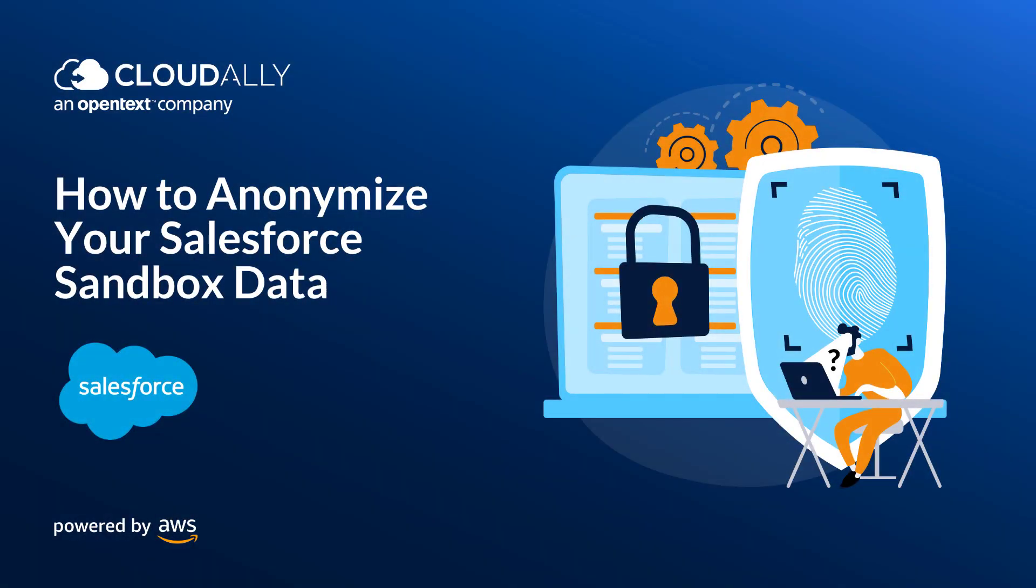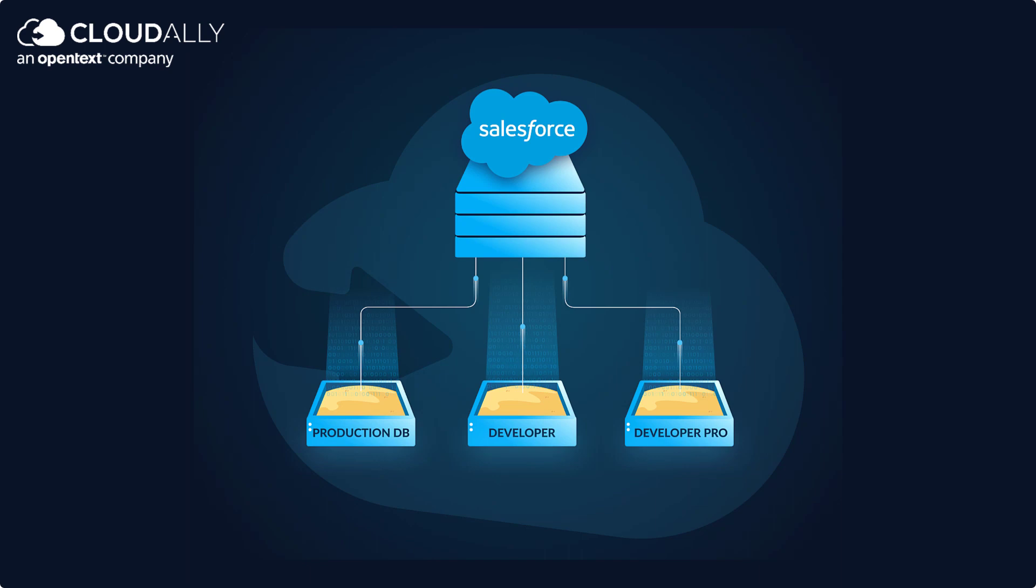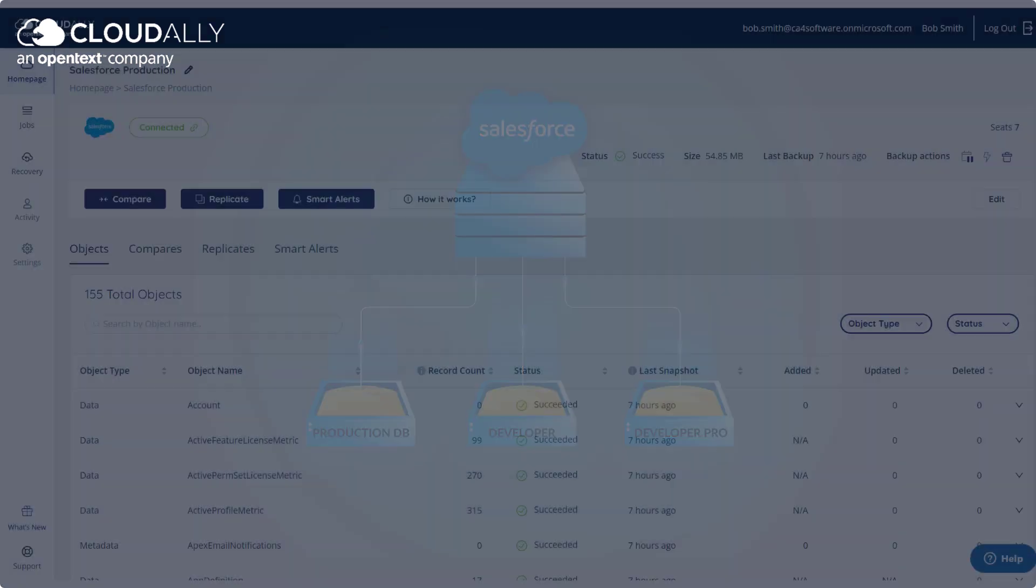How to Anonymize Your Salesforce Sandbox Data. Salesforce Sandbox Seeding allows administrators and developers to safely create and test new features without impacting live production data.